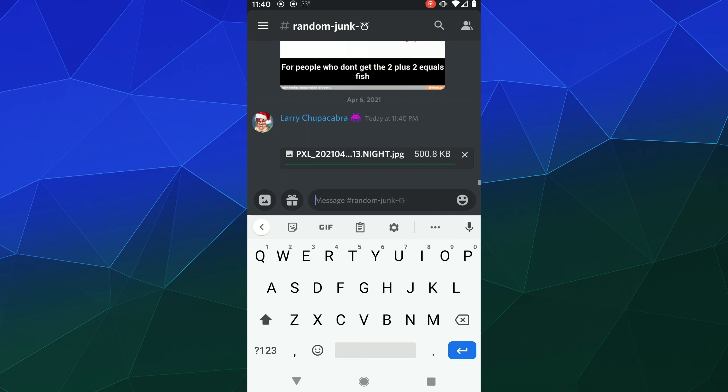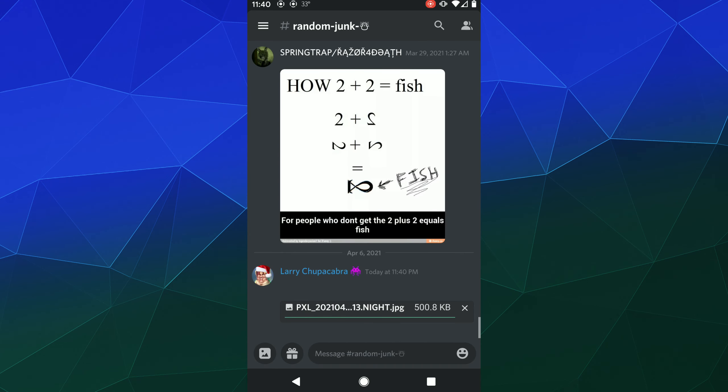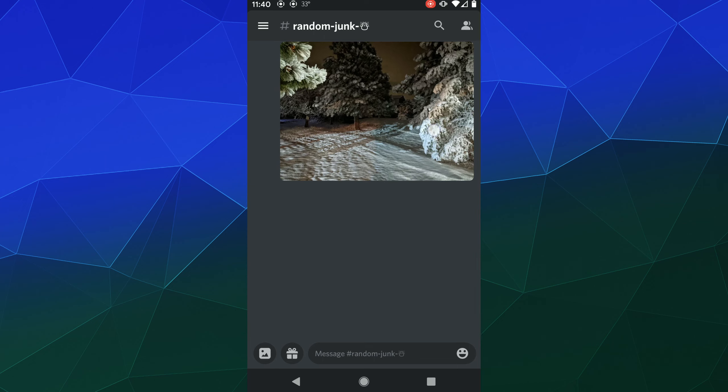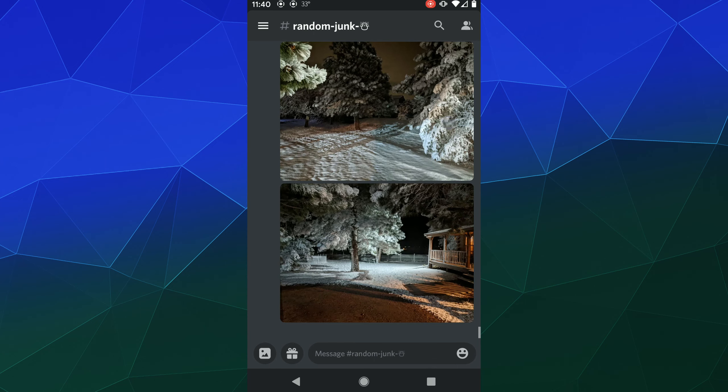So that'll be it for this one, ladies and gentlemen. I hope you found this helpful to auto compress your images going to Discord so that they can upload faster.